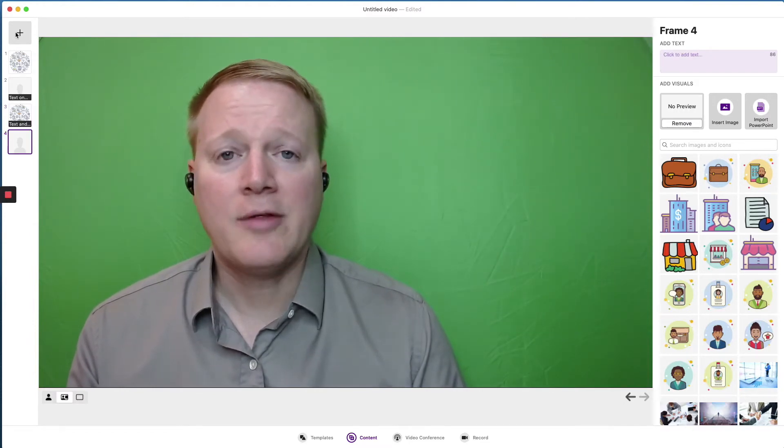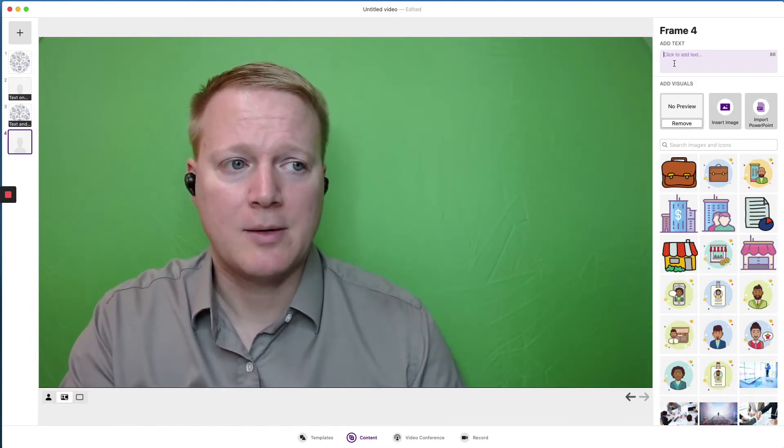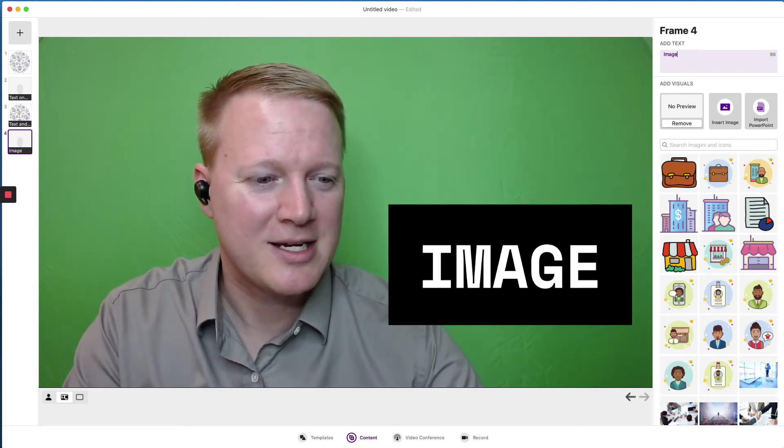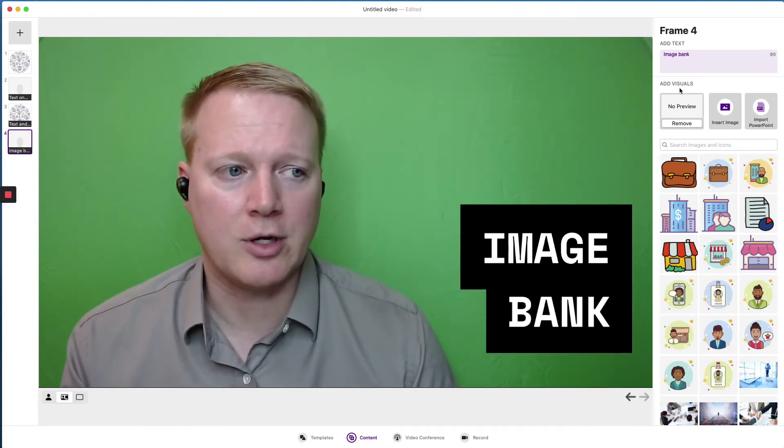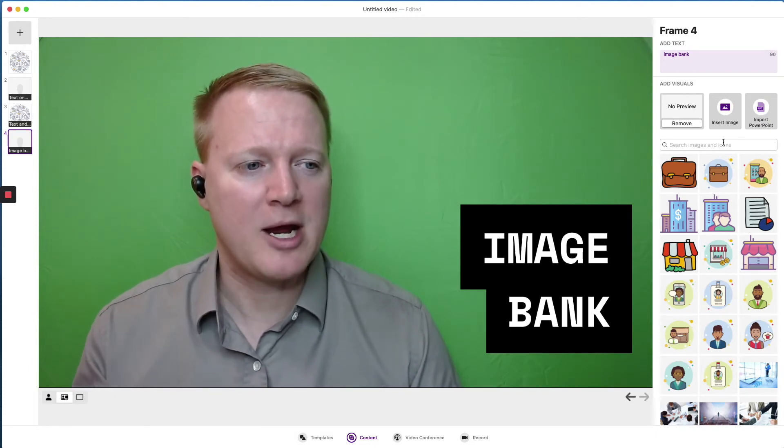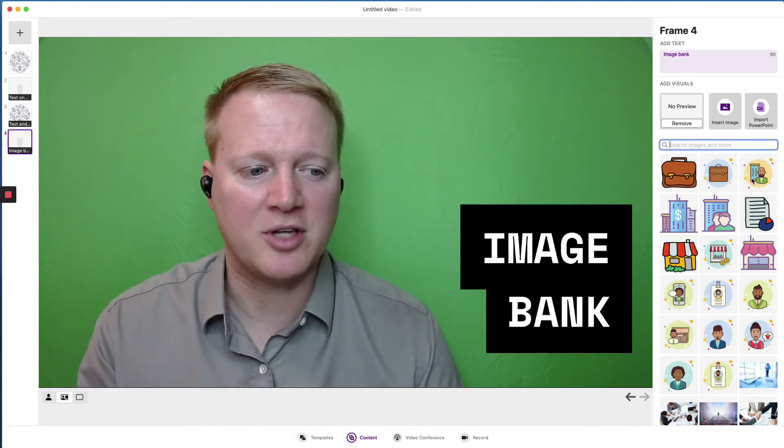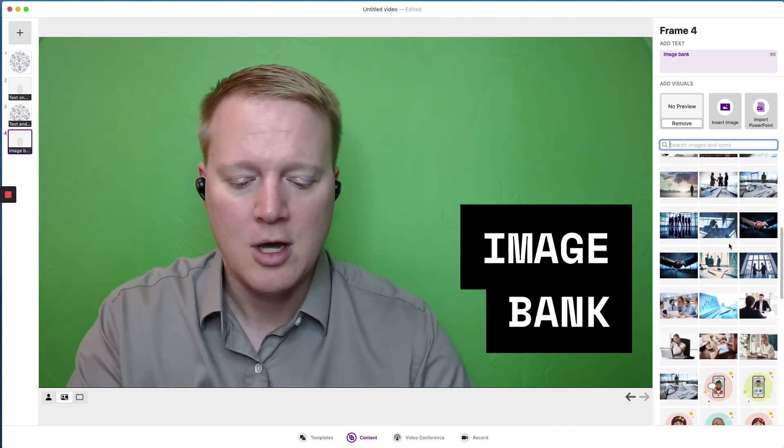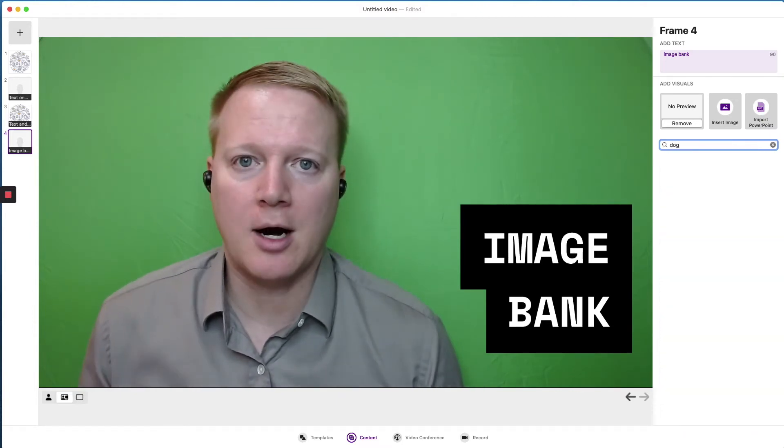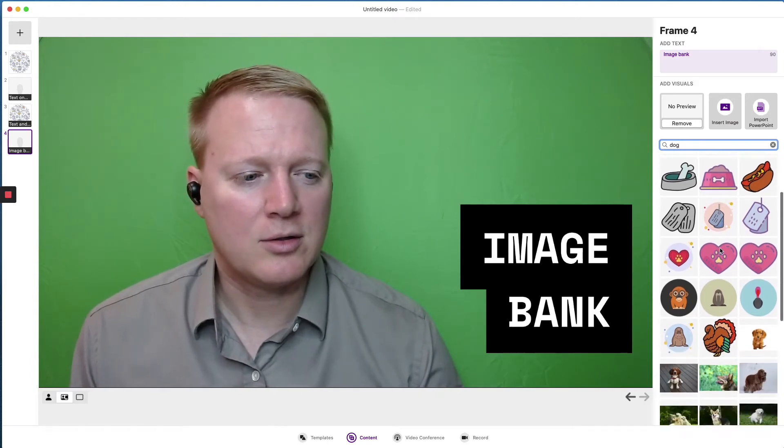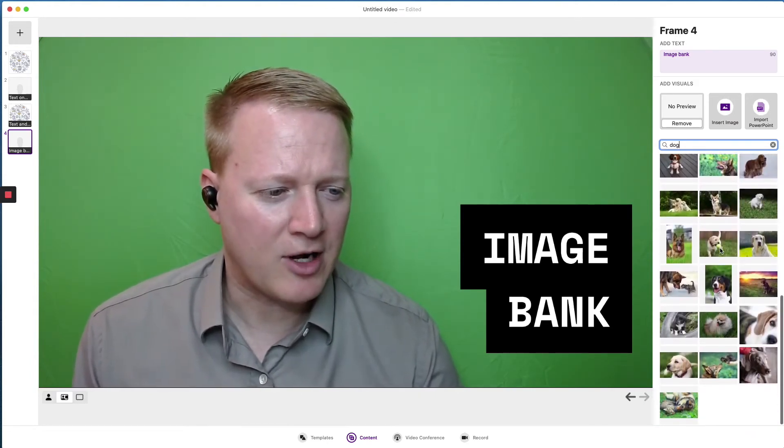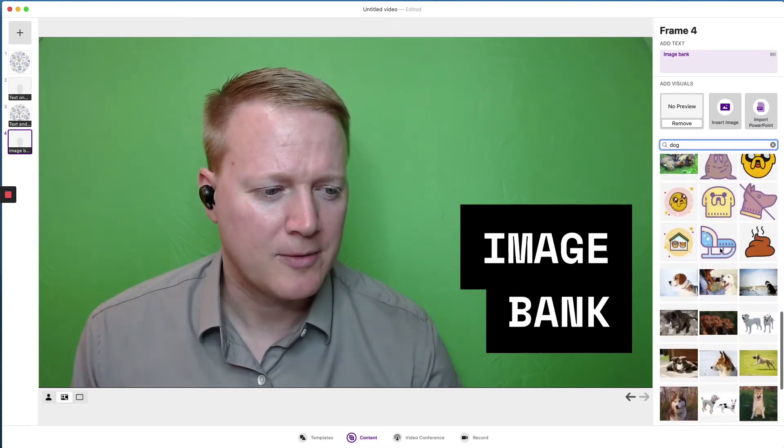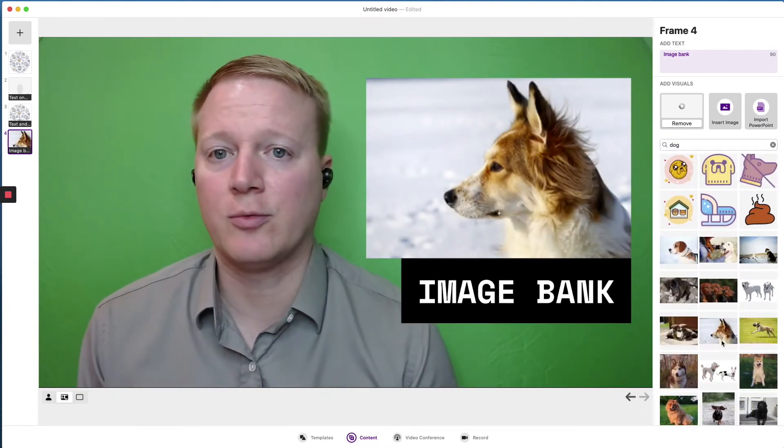Another option we have is using the image bank. I don't have to type image bank. But since I did in the original video, we'll type image bank. And then I'm going to search for images and icons. You see there's some by default on the screen. But if I would like to search for a dog, I find some cartoon dogs. I find some images of dogs. And here is the one that I chose for my introduction video.